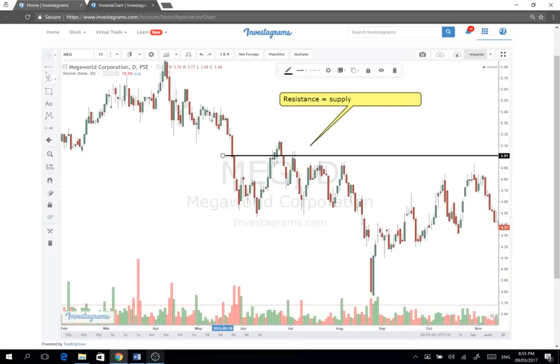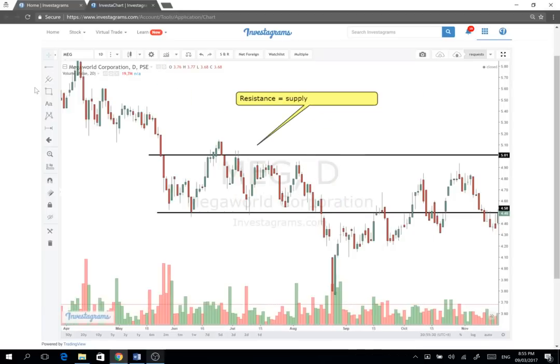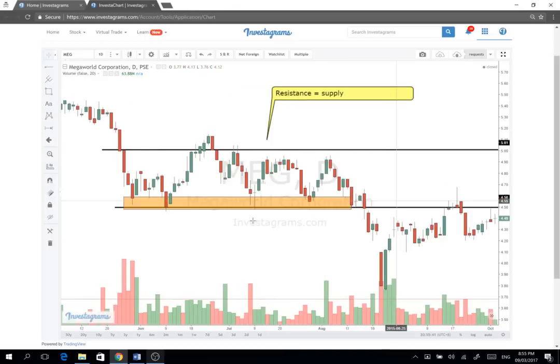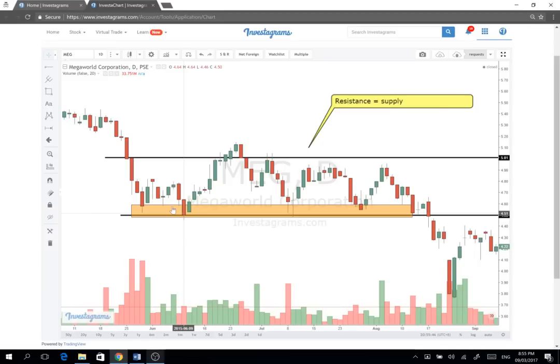Markahan natin yung 4.50 pesos nung Megaworld dati, tapos 5 pesos naman dito. Nilagyan natin ang dalawang linya — so 4.50 at 5. Mapapansin nyo anong nangyayari sa stock every time na tumama siya malapit sa 4.50 — the stock bounces up. So in this context, at this point in time, yan yung support ni Megaworld.